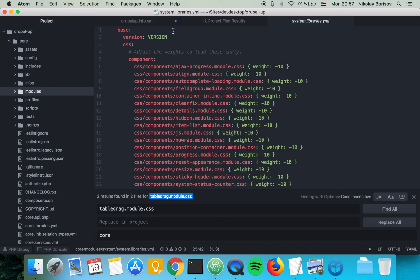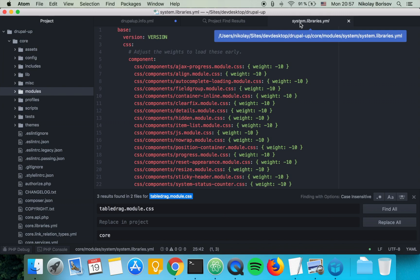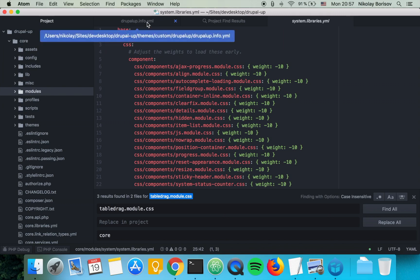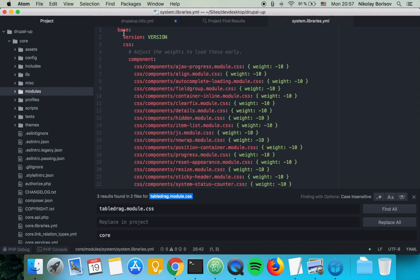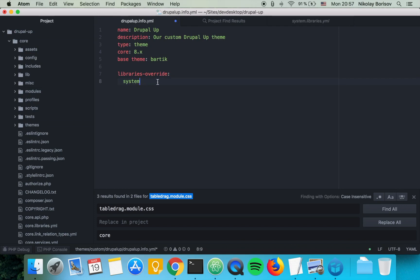So basically what we have to do here is we see that it's coming from the system.library.yml and here we would have to type system as part of the namespace, and then we see that the library's code base.